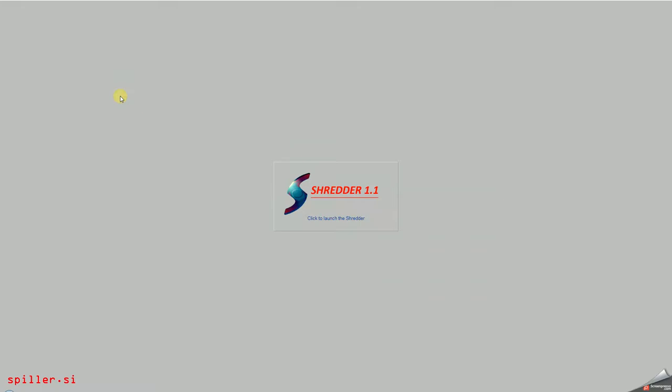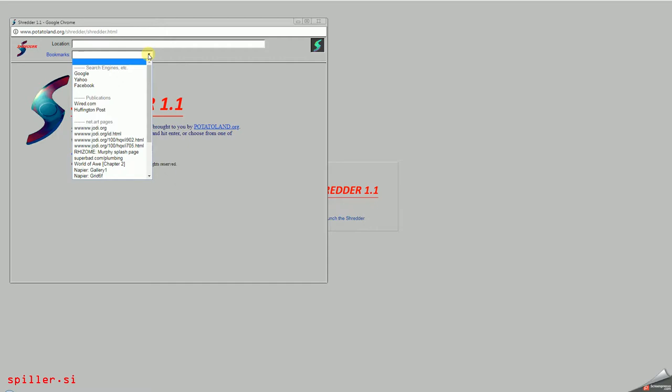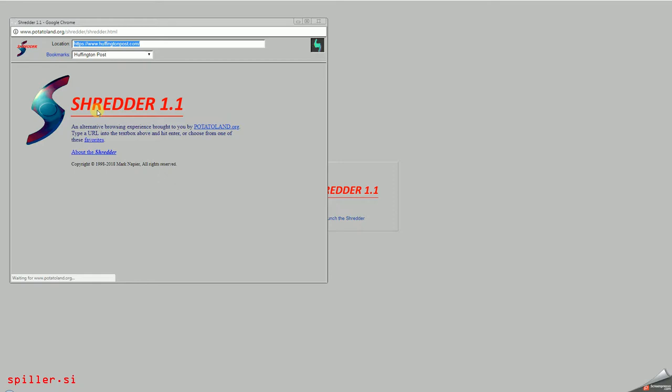Shredder is a project where we can enter any web page. So choose one from the menu like this Huffington Post. And Shredder then shreds parts of this web page, which are actually tags, HTML tags, images, etc.